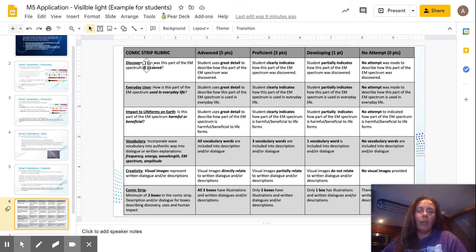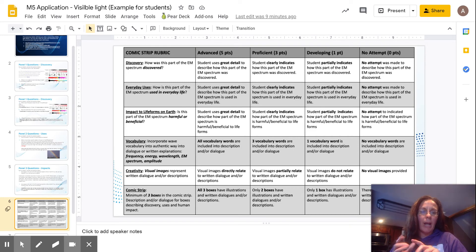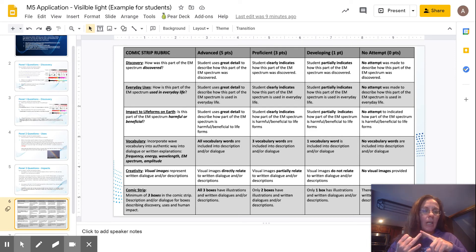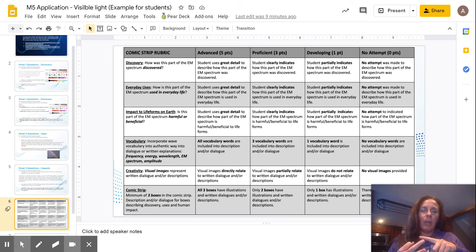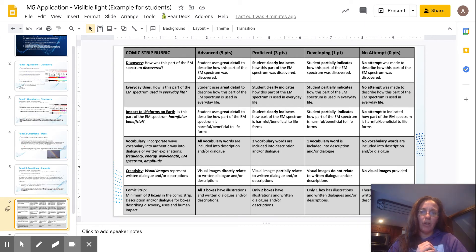For your rubric, you need to make sure that the discovery section talking about the electromagnetic spectrum has all the information that we're asking for. So who discovered it? What is the wavelength? What is its frequency? What is its energy level? What is amplitude?